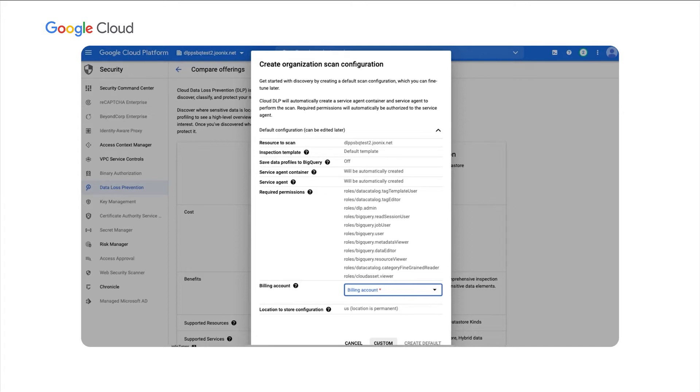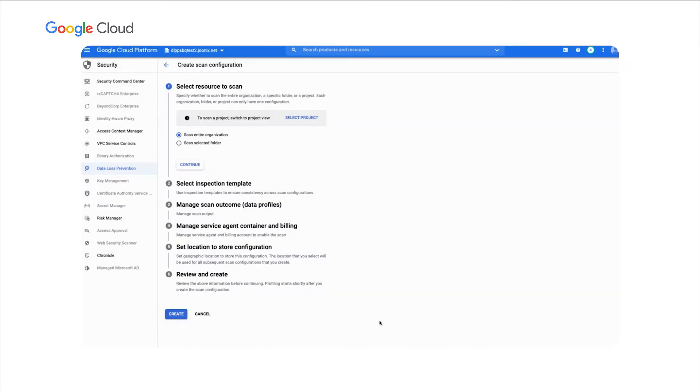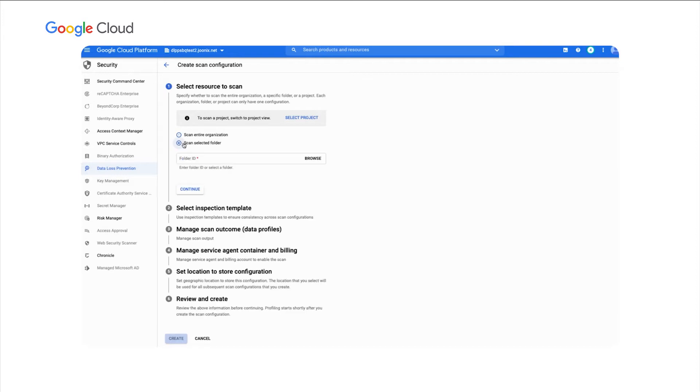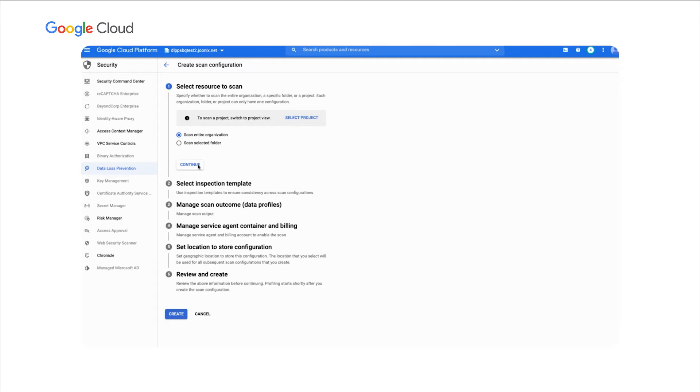Now, we can configure this in one click and take care of everything for you. But let's go ahead and walk through the custom configuration, just so you can see the options that you have. The first option you have here is to choose whether you want to scan your entire organization or if you want to browse and select individual folders to scan. For now, we'll just scan our entire organization.